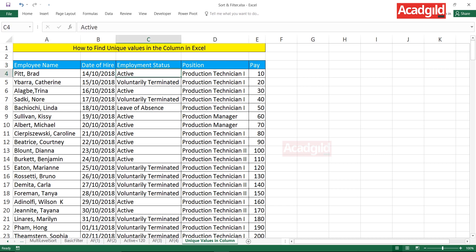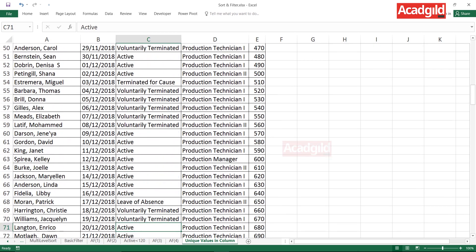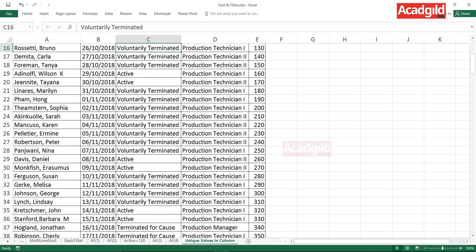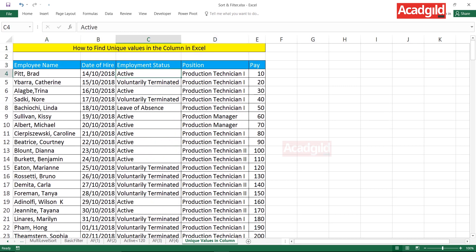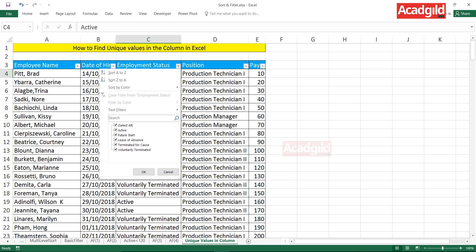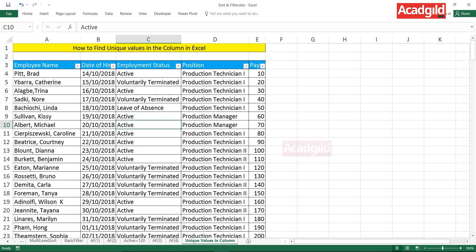In this employment status column, there are different types of values like active, voluntary terminated, leave of absence, terminated for cause, and so on. But I don't have a clear answer on how many unique values there are. What people usually do is put a filter using Ctrl+Shift+L, click the dropdown, and count — finding five unique values in the column. This is the process most people follow daily.